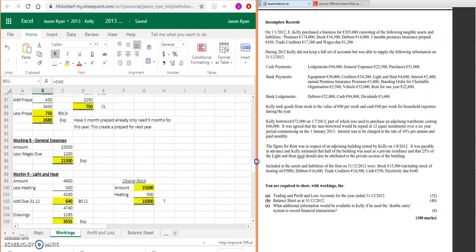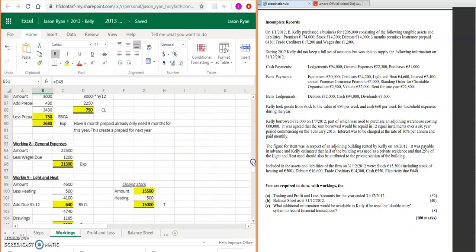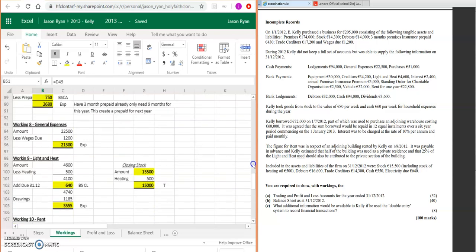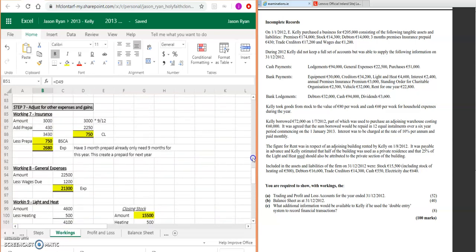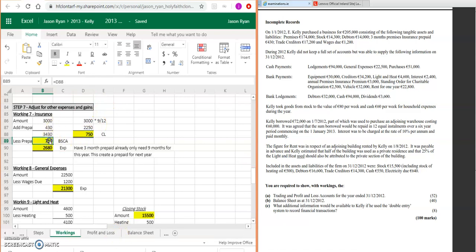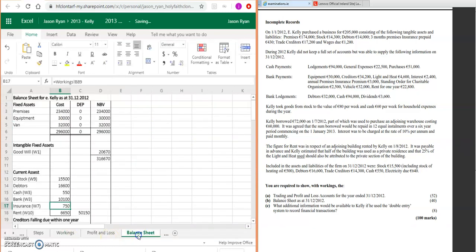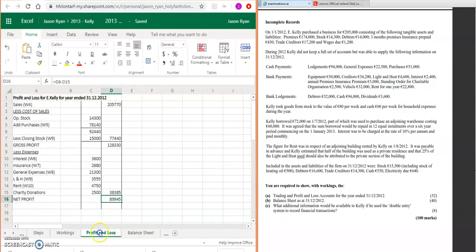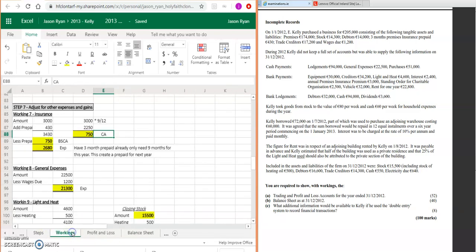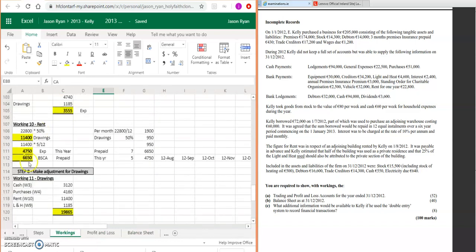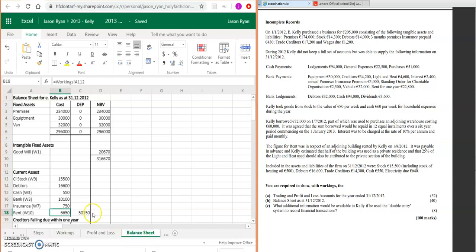Your bank that we calculated as part of our steps—step number three: 10,100. Insurance that we did as part of step number seven, which is any gains and expenses—that's prepaid: 715. And then your rent, we calculated there's a current asset: 6,650.